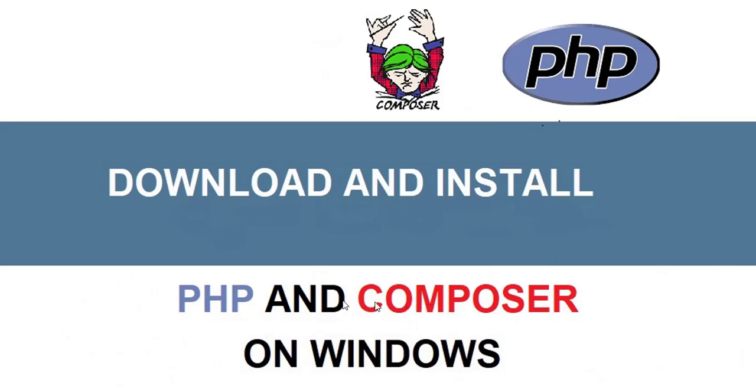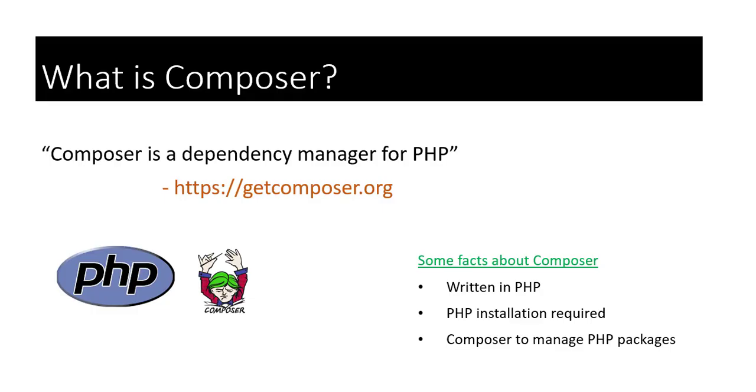Hello everyone, welcome to this tutorial by ZebraCode. In this tutorial, we will download PHP and Composer and install them on Windows. Before that, let's quickly look at Composer to know what exactly it is.